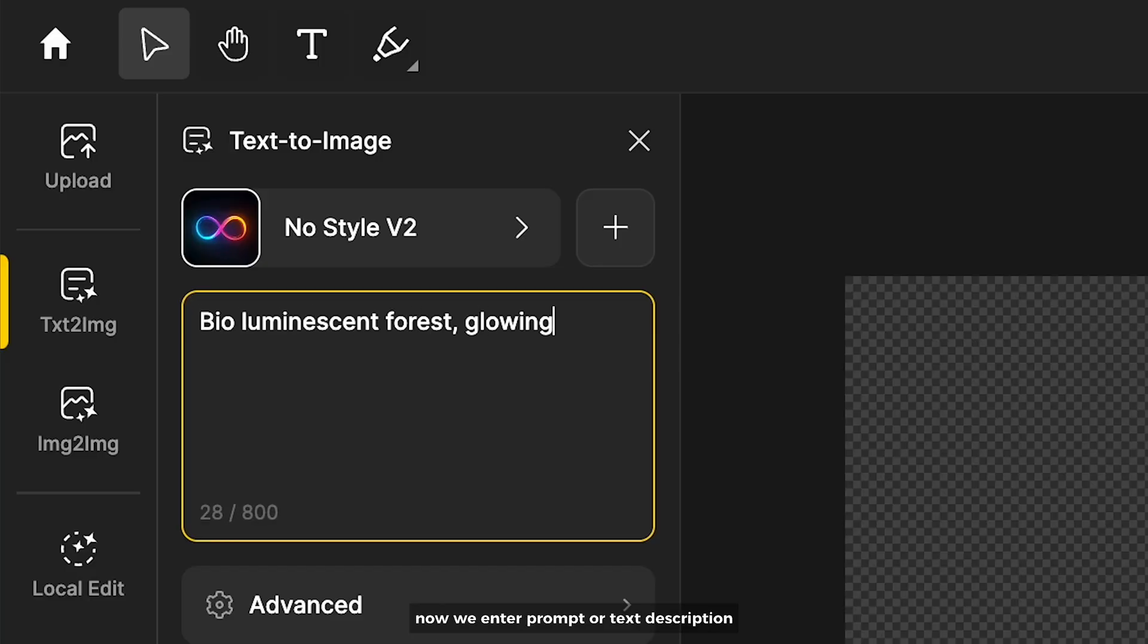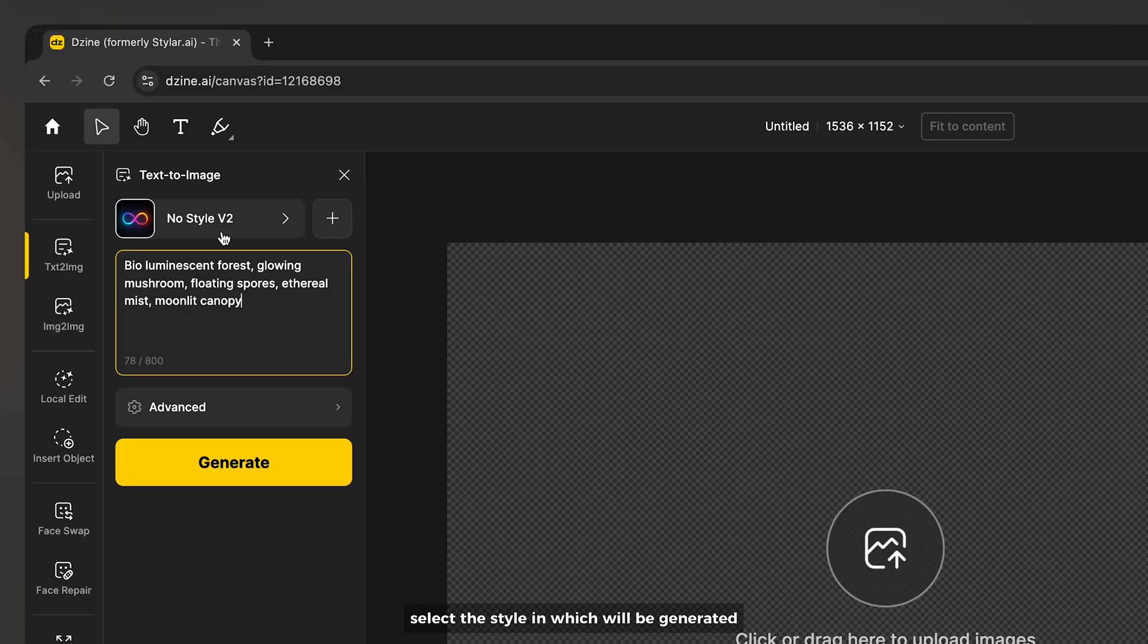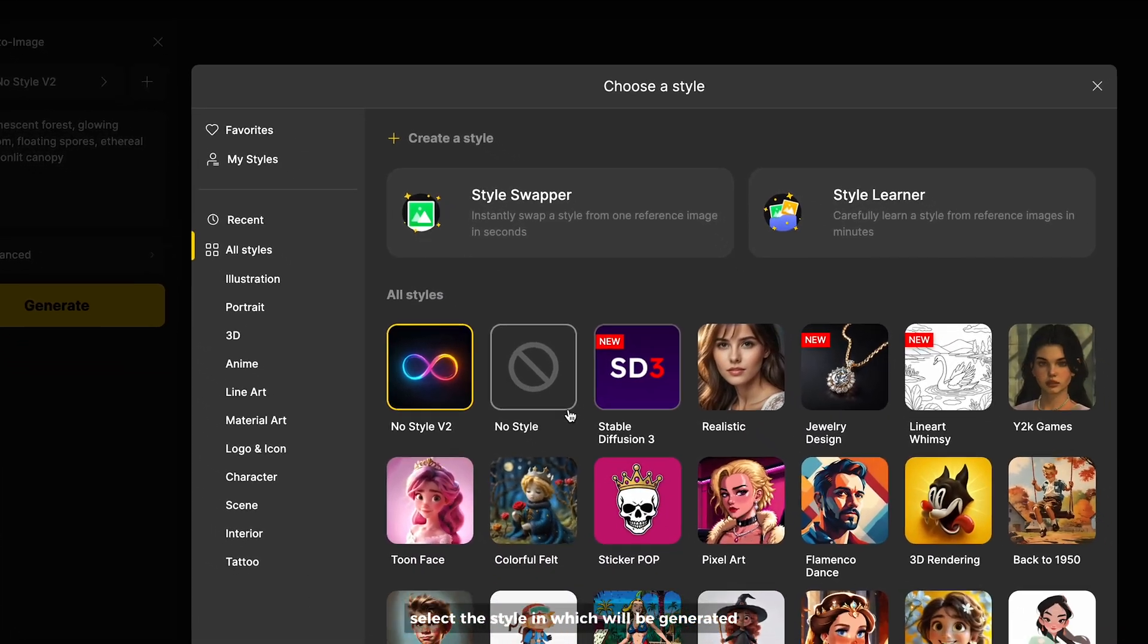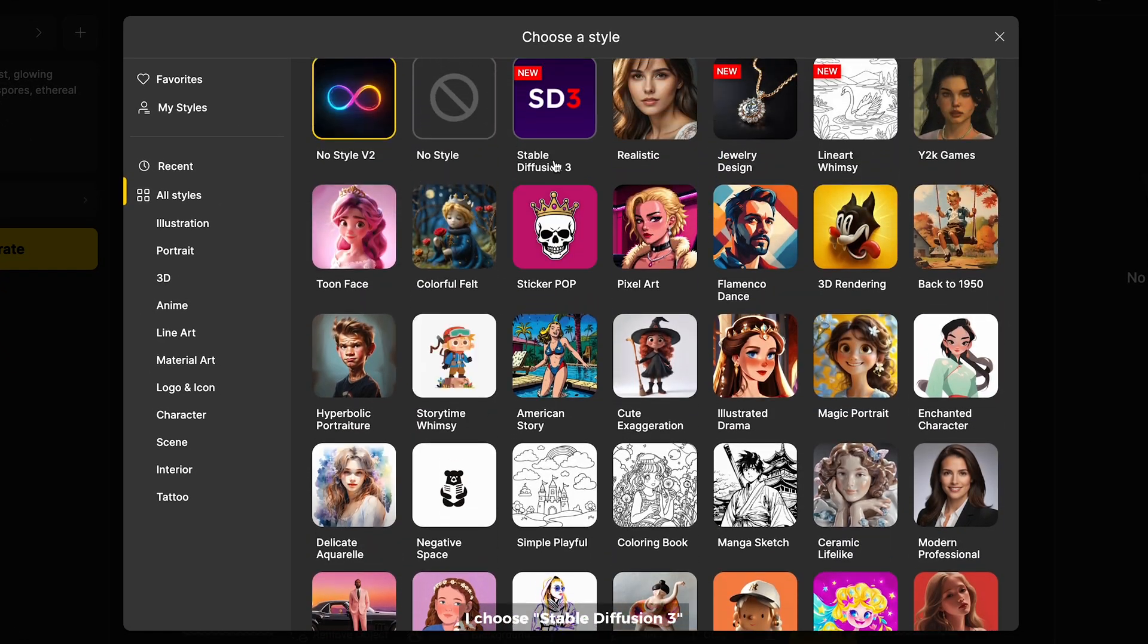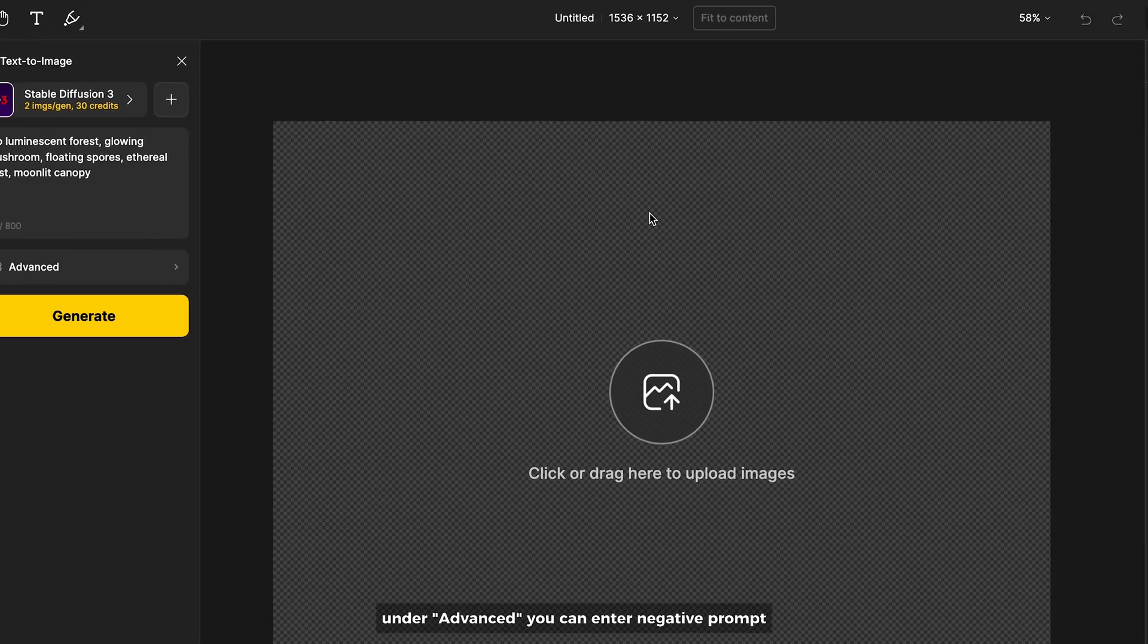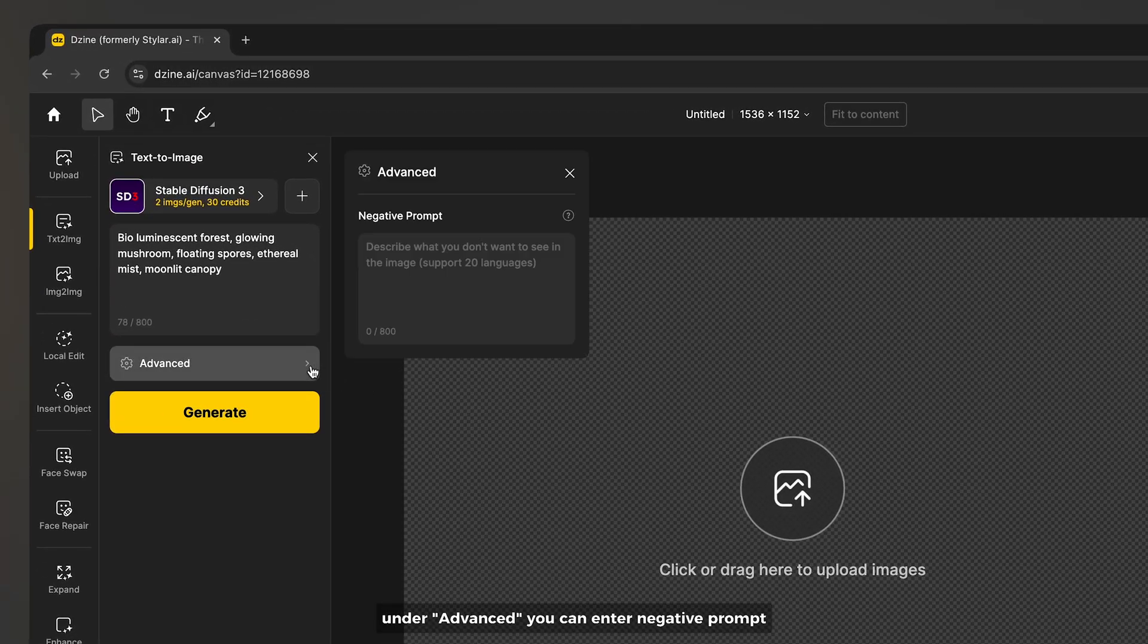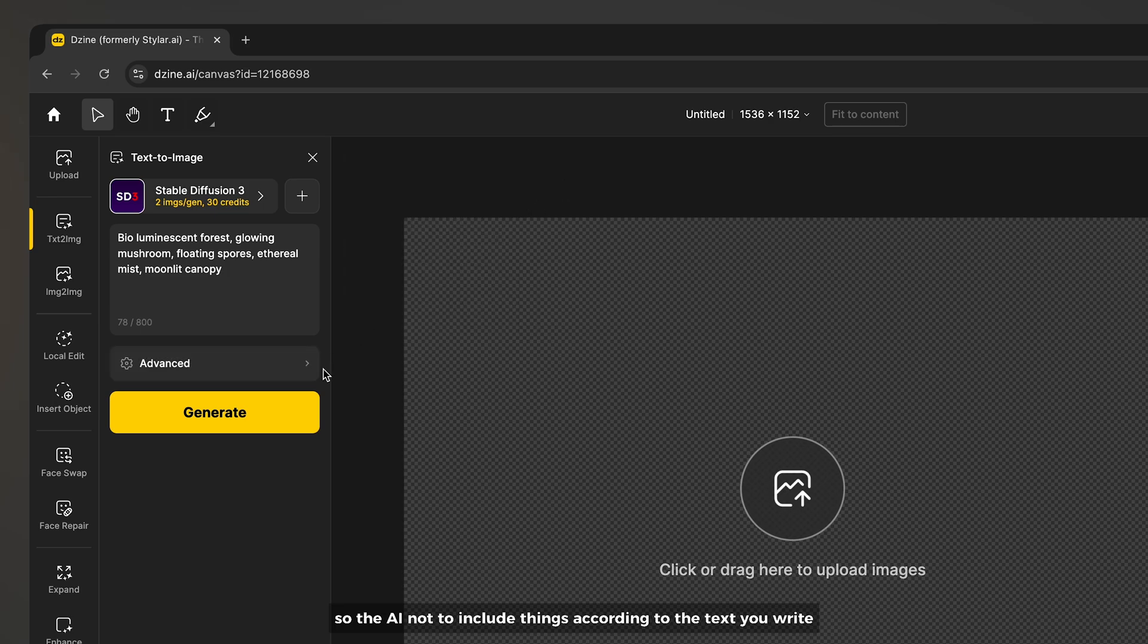You can upload your own image here or you can use AI image generator. Now we enter a prompt or text description to explain what you want to happen in the image, select the style in which it will be generated. I choose Stable Diffusion 3. Under advanced you can enter a negative prompt so the AI will not include things according to the text you write. Click on generate.